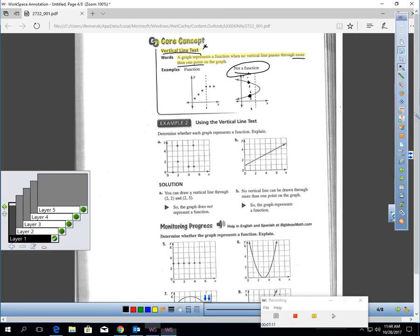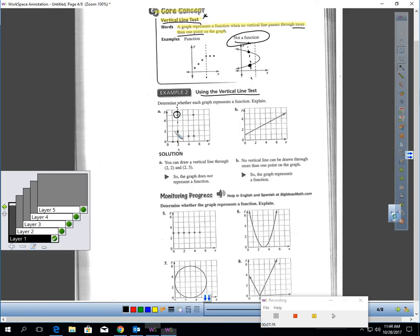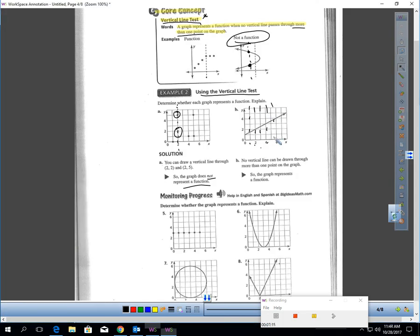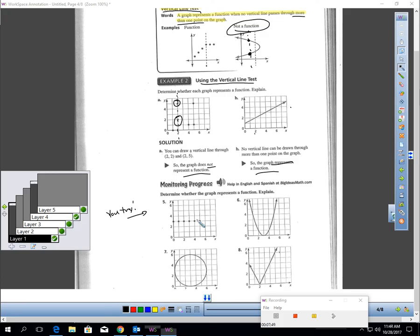Let's test the ones below to see if they are functions. In part A, using the vertical line test, this is definitely not a function — if I do this, I'm touching two points. Not a function. In part B, I could draw vertical lines wherever I want and none of them touch more than one point. So this graph is a function. Pause the video and try those four.